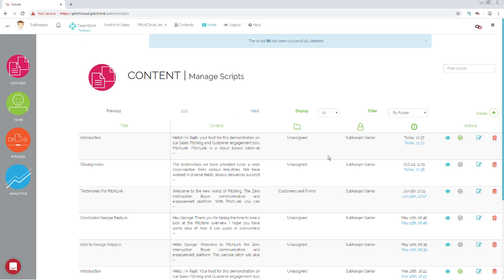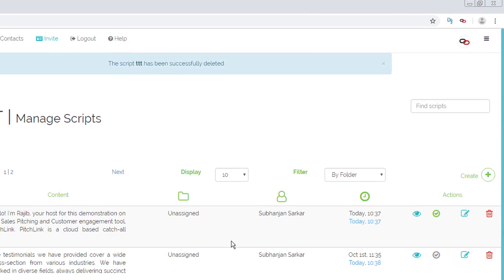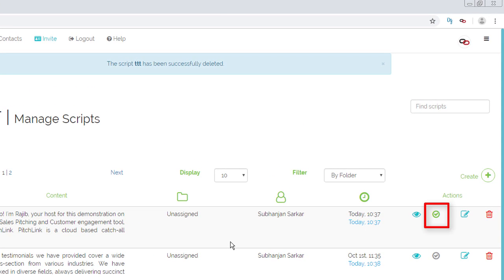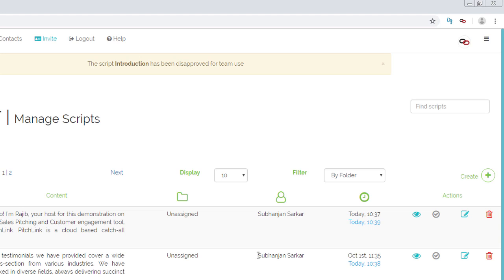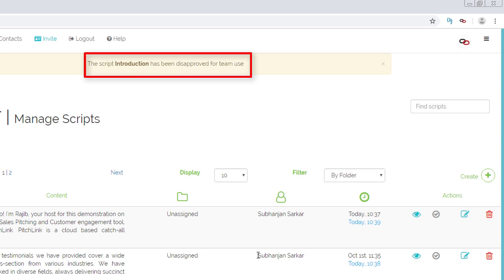To disapprove an approved script and restrict it from being used by team members, click its Approve button. The icon turns grey from green, indicating it is no longer available for use by team members.